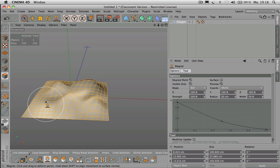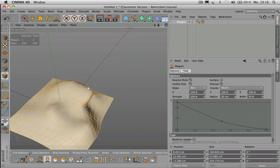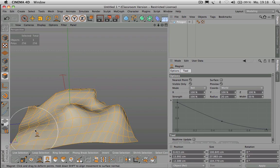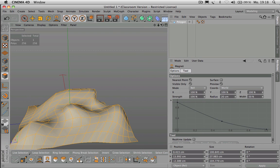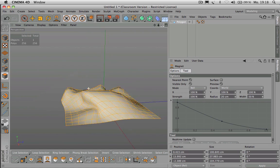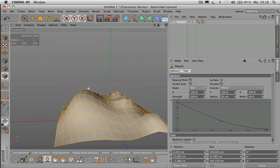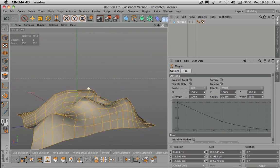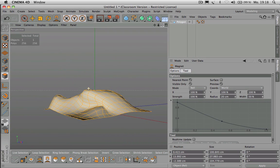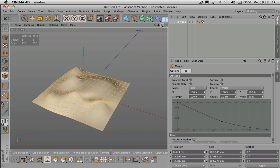What Cinema 4D offered before was sculpting, which came with version 14. That's quite nice.